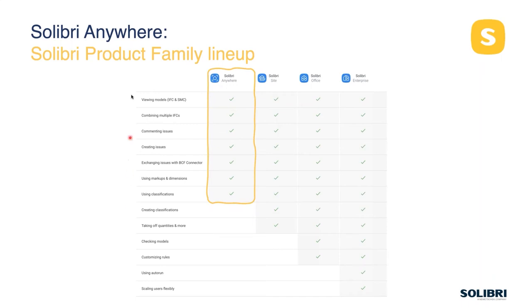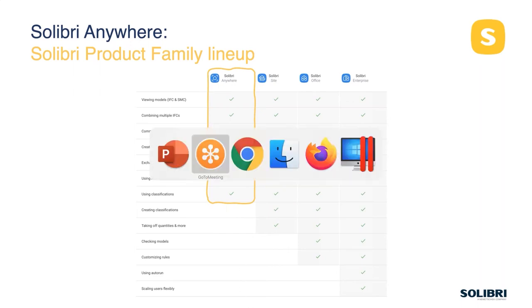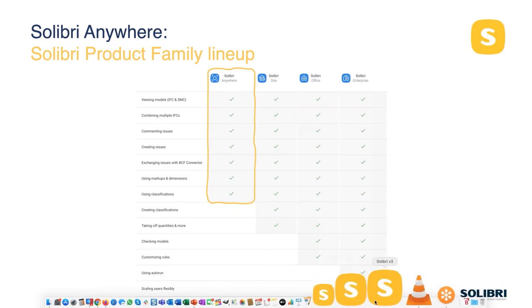Coming back to Celibri Anywhere — what we're looking at today — we're going through various parts of the process. The one bit we can't look at is classifications, because we're working in isolation. We will look at those on Thursday because we can use those from existing models. But effectively, this is the part of the product family we will be looking at today.